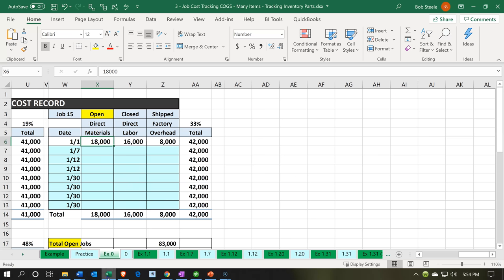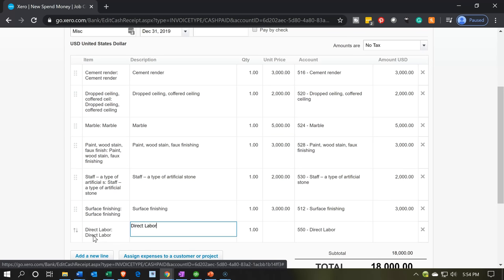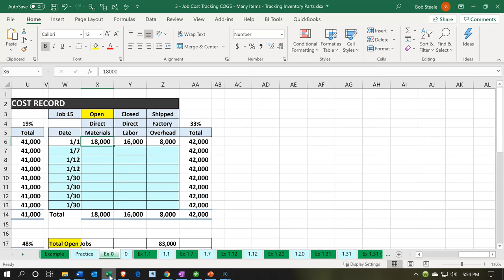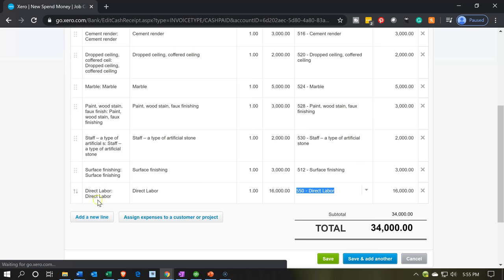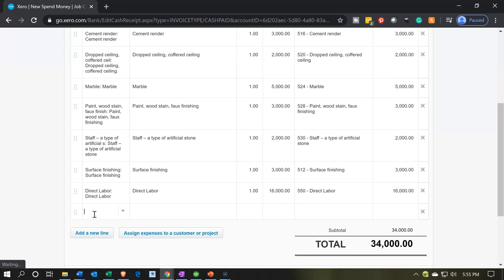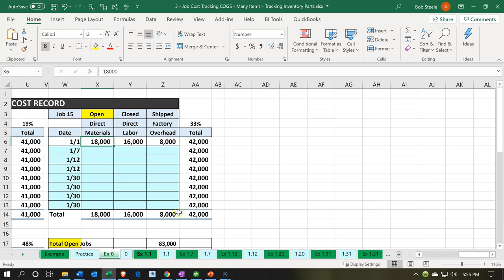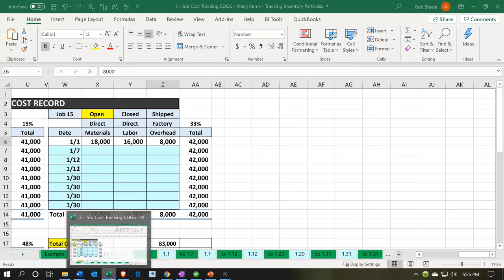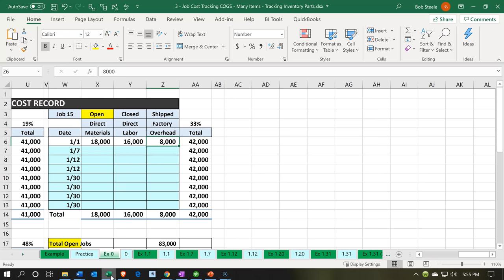Now we're going to add the direct labor. We'll add another line and enter direct labor. Back over to Excel to check — it's going to be $16,000 in labor. Then we're going to add a new line item for overhead. I'm going to put this all into one grouping for our beginning balances; we'll get to more detail later. That's going to be $8,000. That gives us a total of $42,000 for the entire job — looks good.